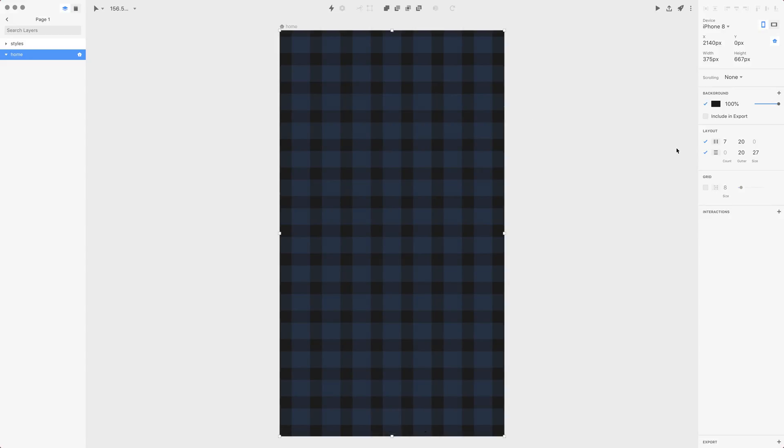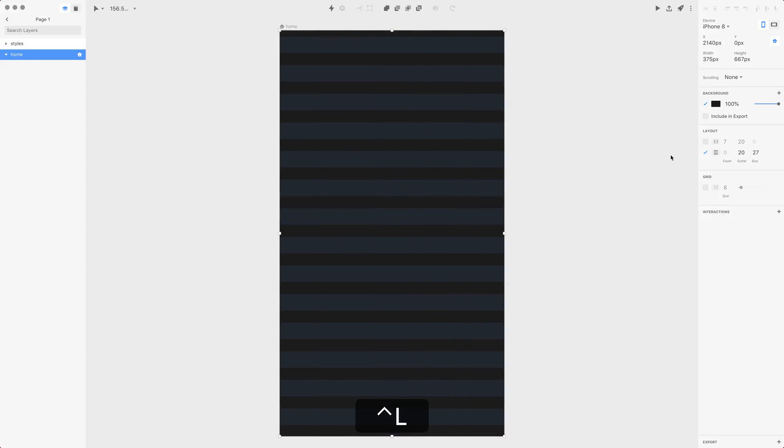If you want to hide and reveal the macro grid what you'll use are those checkboxes or you can press Ctrl-L for columns and Ctrl-R for rows.